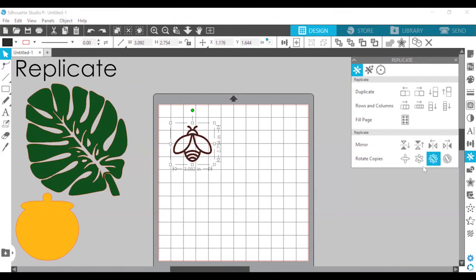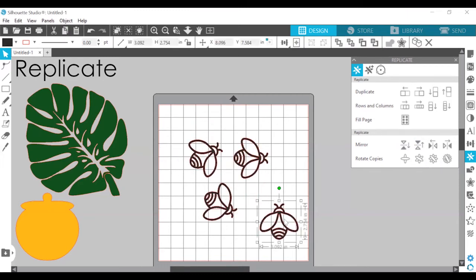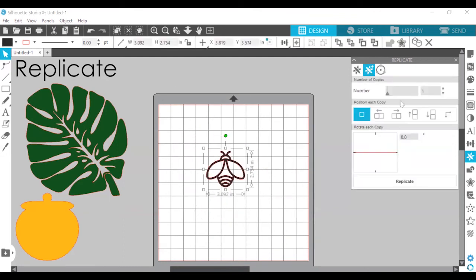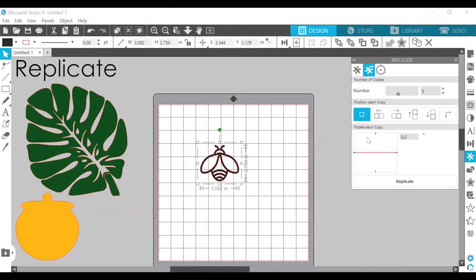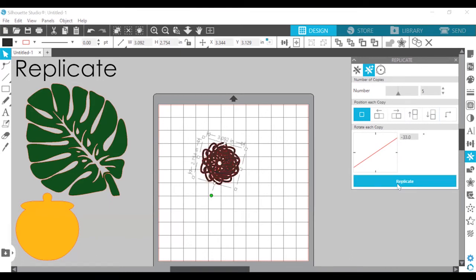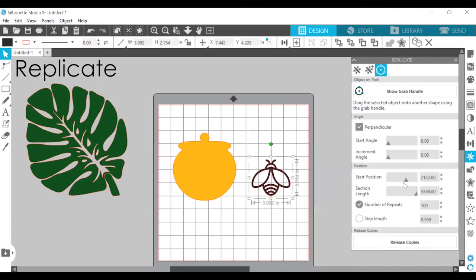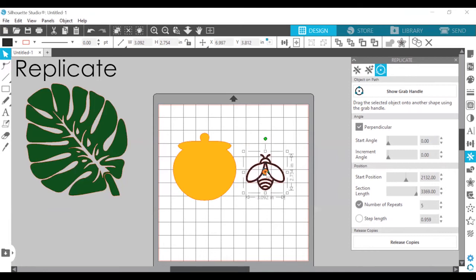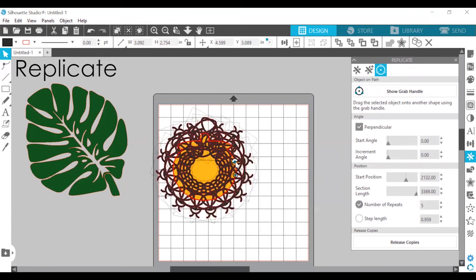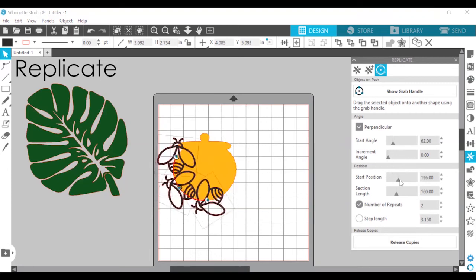You can also rotate the copies — this creates a rotated copy on top of the original, and this goes up to five copies. If you go to advanced replicate, you can change the number of copies and the position of each copy. For example, five copies each rotated negative 33 degrees. If you click object on path, you can drag the selected object onto another shape using the grab handle and change how many duplicates you want. Watch what happens when I drag it over to the honeypot — it has now created bees all around the honeypot.